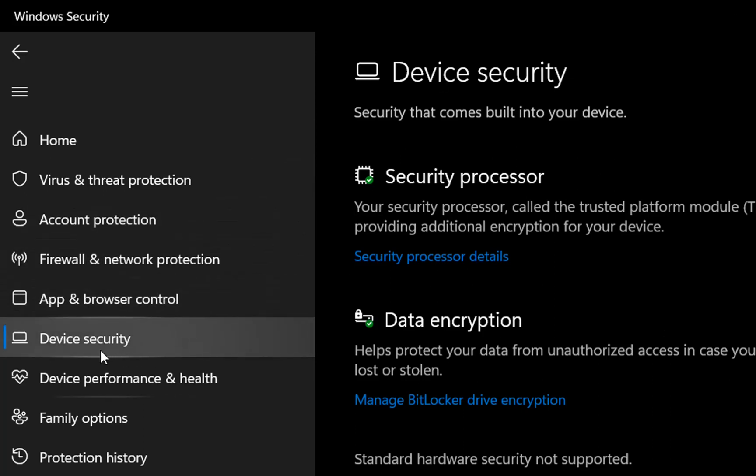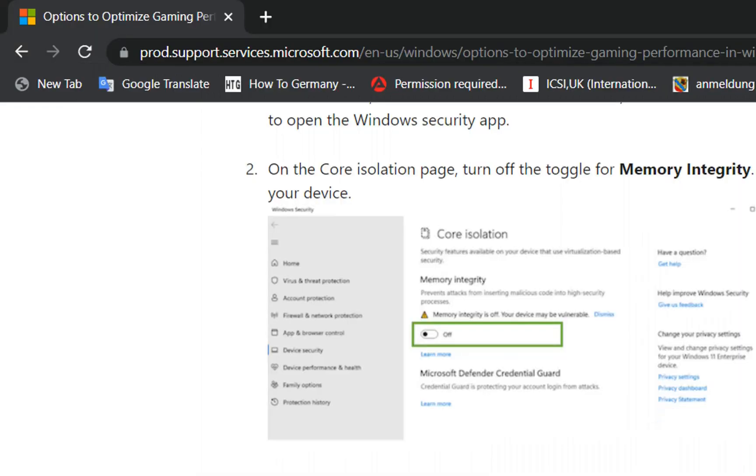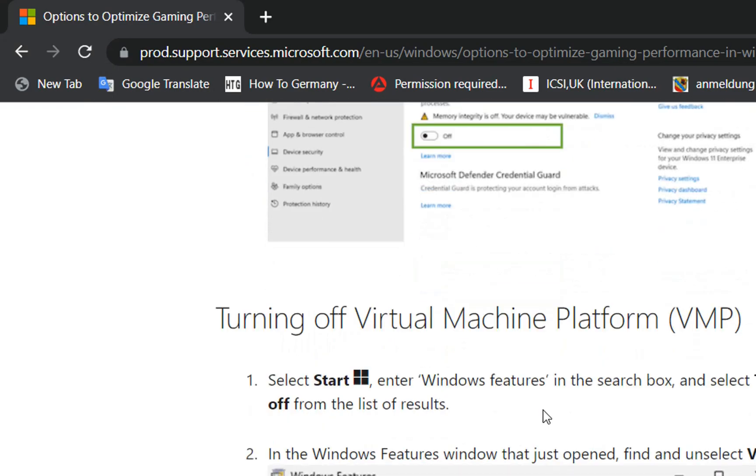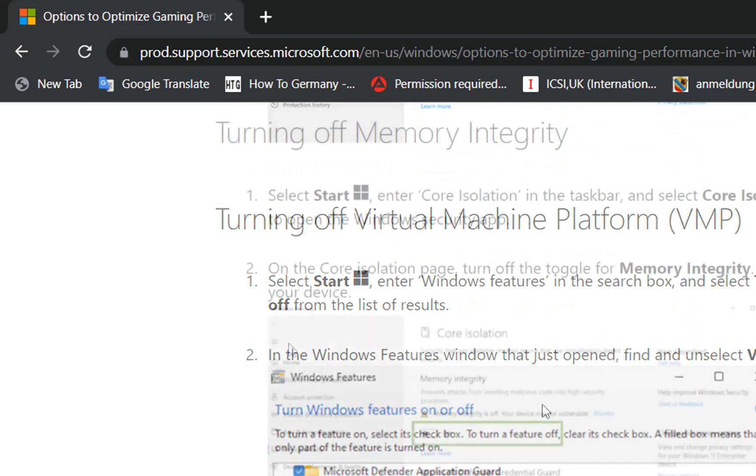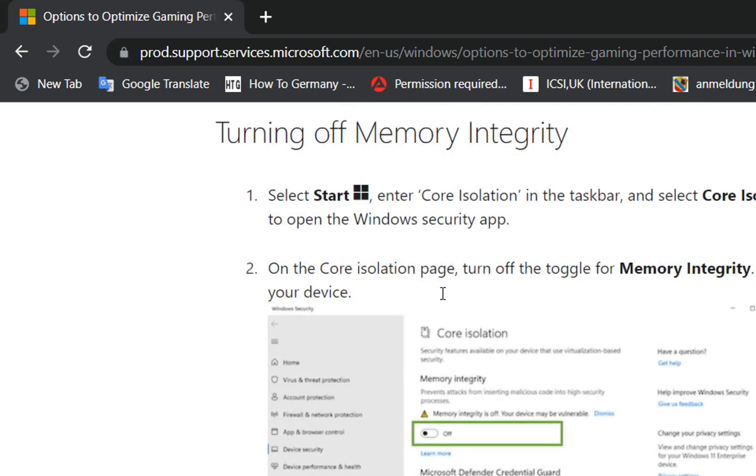But once you are on Device Security and you can see Memory Integrity, you just turn it off and in this case your computer will be better in gaming. So this is the view of how it will look in case you have Memory Integrity.